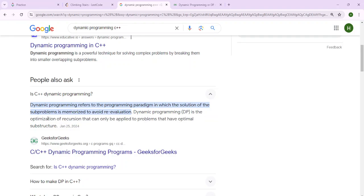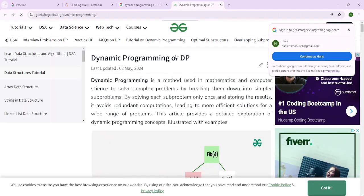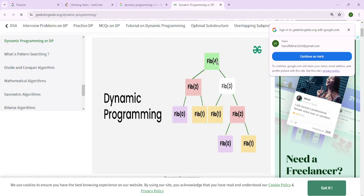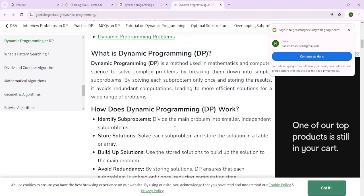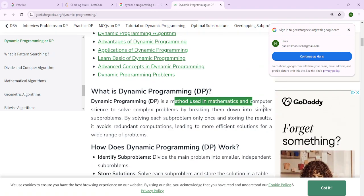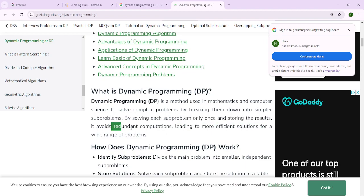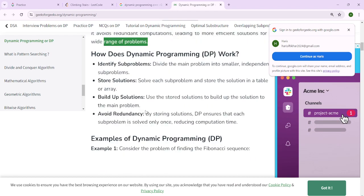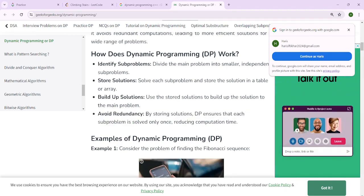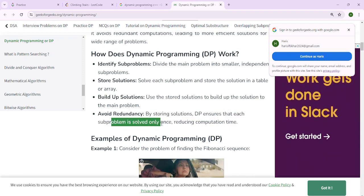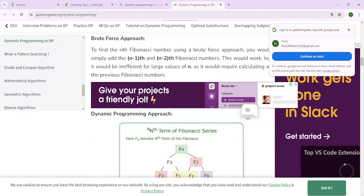DP is the optimization of recursion that can only be applied to problems that have optimal substructure. It's a common approach seen in the Fibonacci sequence. When calculating Fib of 4, you calculate Fib of 3 and Fib of 2. Fib of 2 appears in multiple branches, so we memoize the solution to avoid repeating calculations. DP is a method to solve complex problems by breaking them into simpler sub-problems, solving each only once and storing the results to avoid redundant computation.